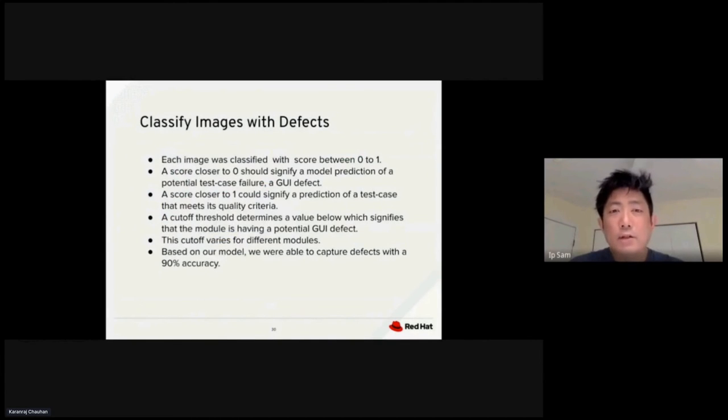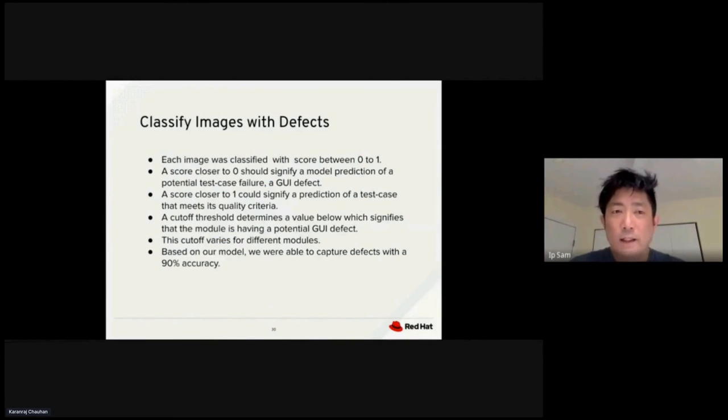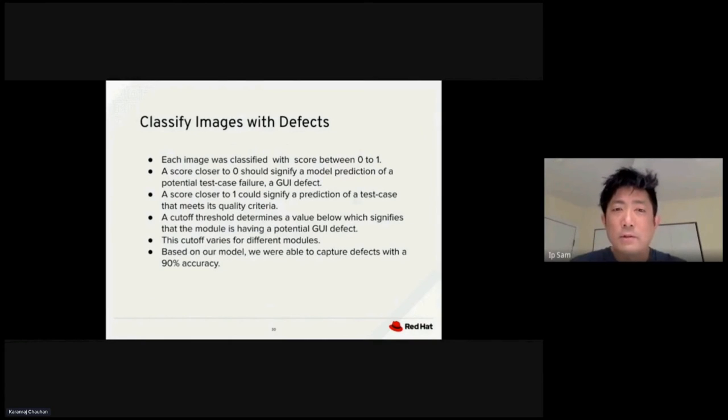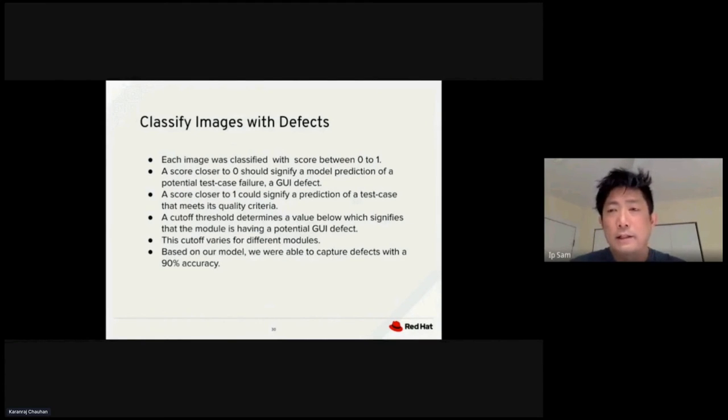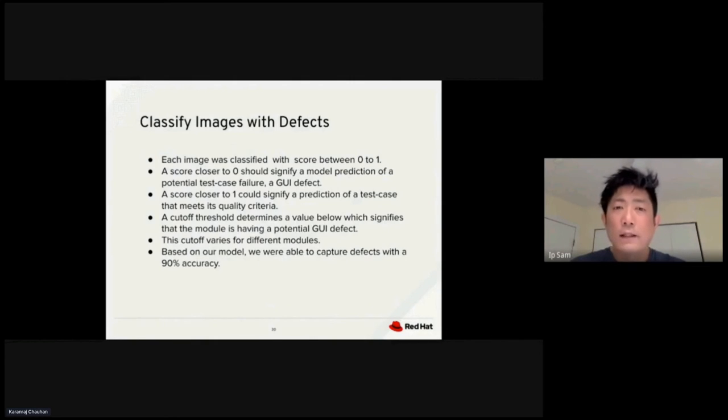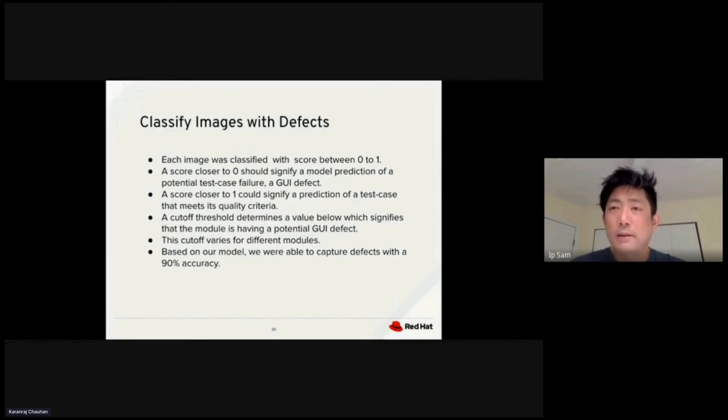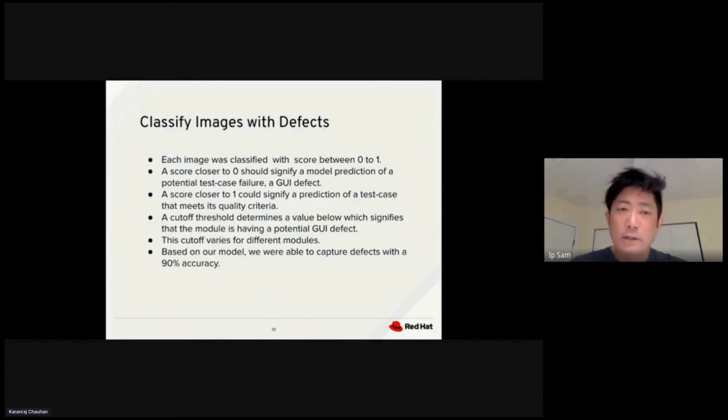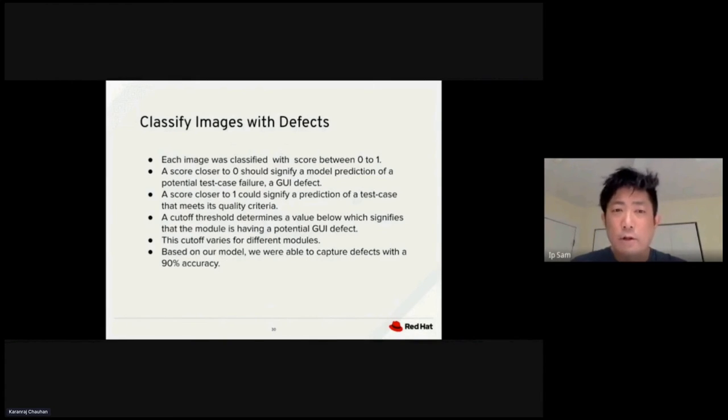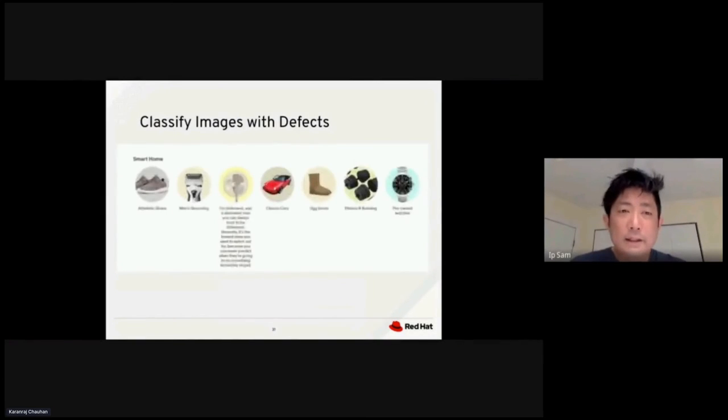Each image was classified with a score between 0 to 1. A score closer to 0 means that the model predicts a potential test case failure, such as a UI defect. A score closer to 1 means the prediction of a test case meeting its qualification criteria. We need to set up a cutoff threshold. Any value lower than the threshold is going to be predicted as a defect.